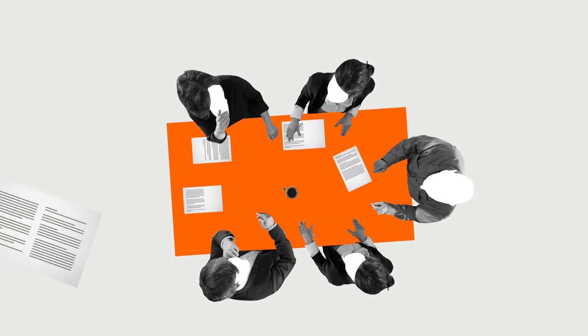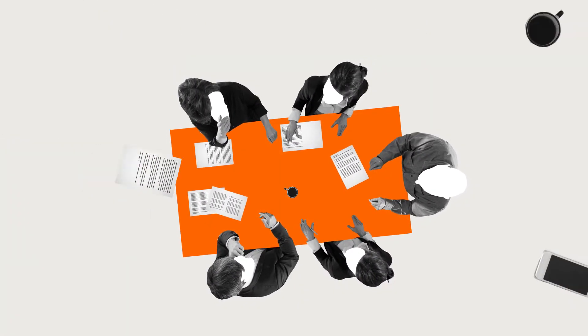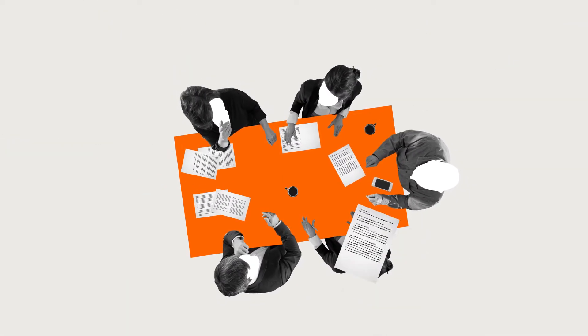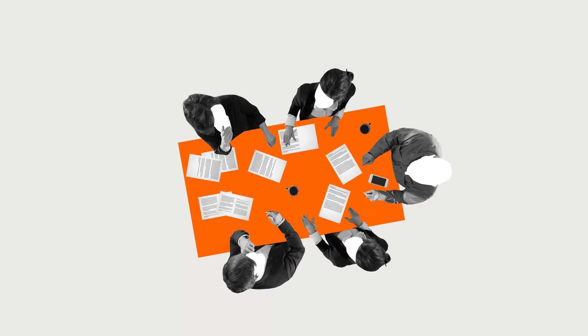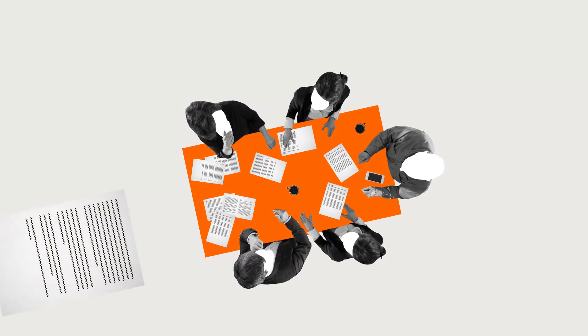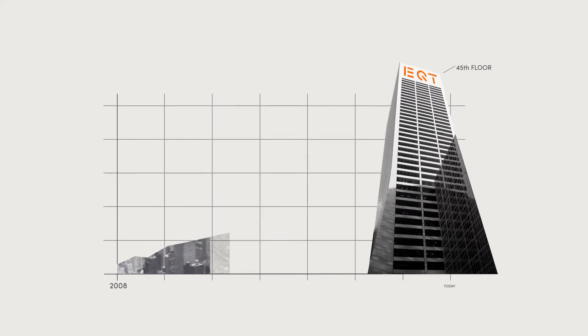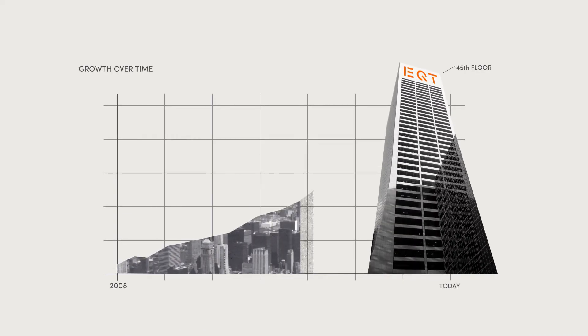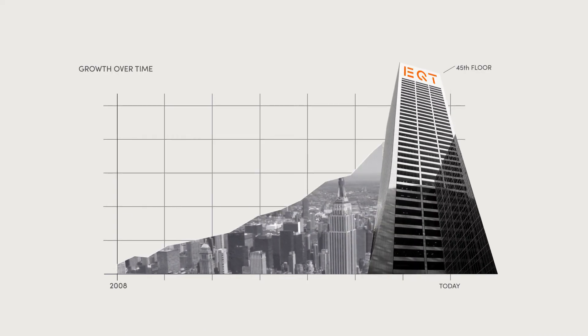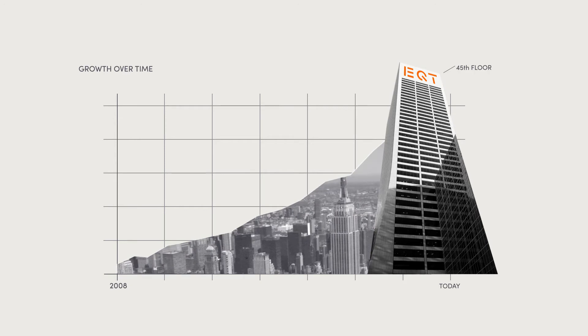They all sat around one table, elbow to elbow, so finding one another in the office was never a problem. Now, if you fast forward to the Grace Building's 45th floor, overlooking Bryant Park and the Empire State Building,